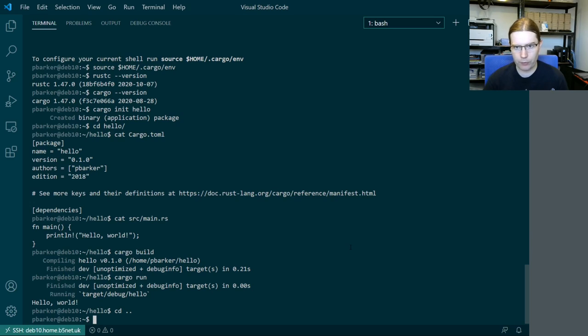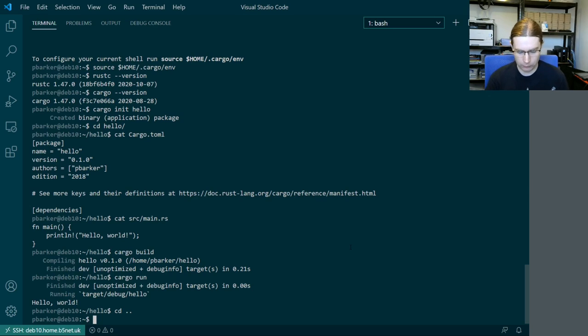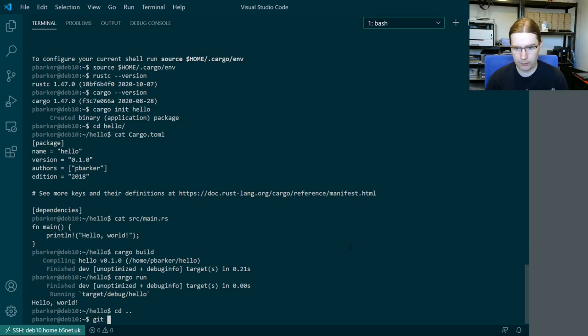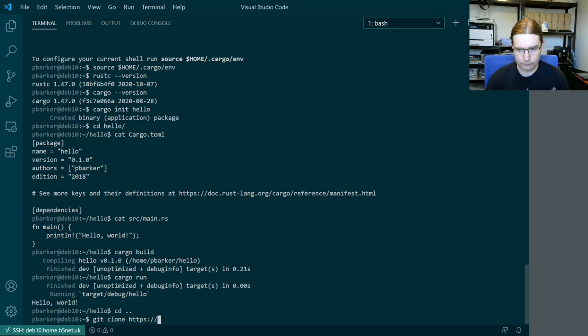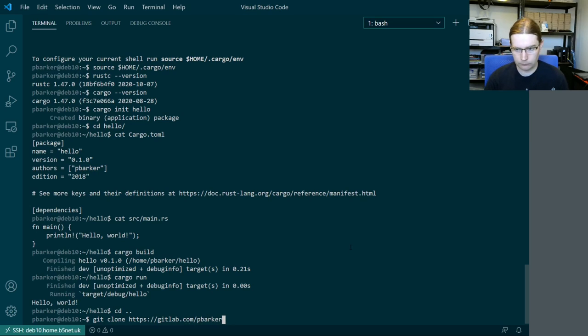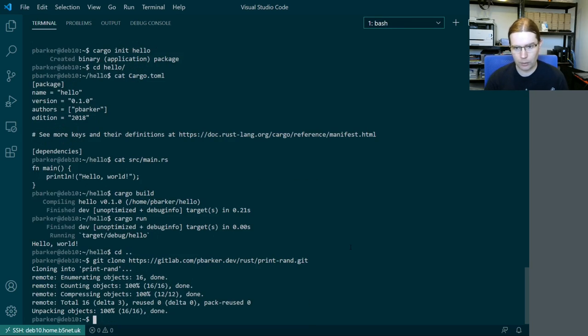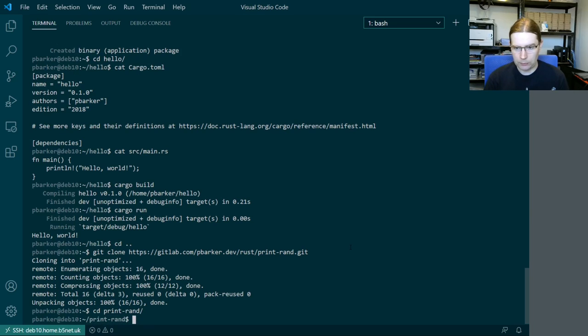We're also going to test the print rand application that I showed as part of my presentation. So just for completeness. And we're going to clone the git repository for that, which is on my gitlab account. And yet again we're going to do the same thing.